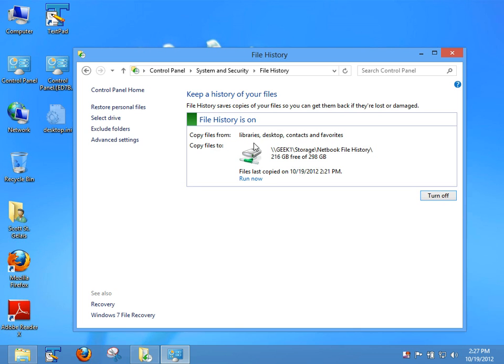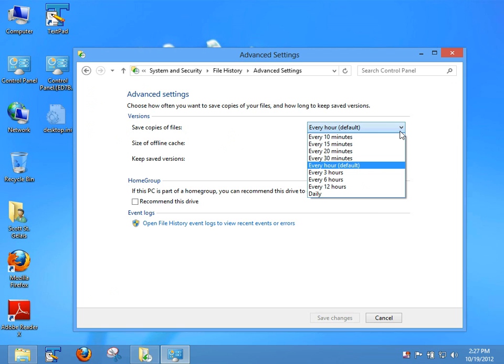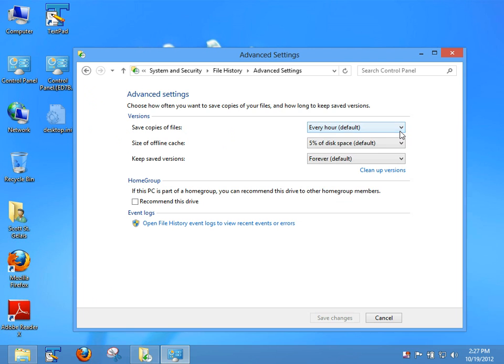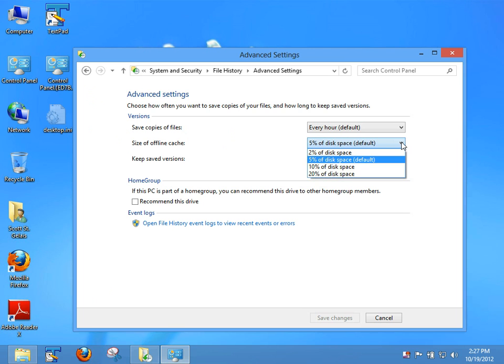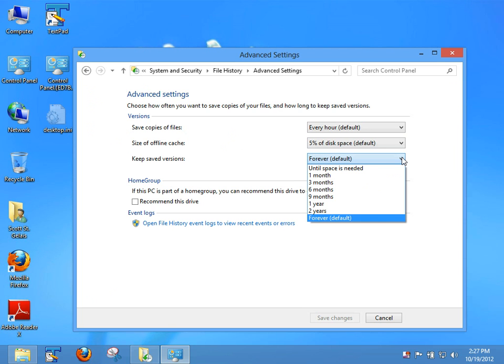But let me go ahead - I want to show you the advanced settings. As I was telling you before, it actually has a time limit on how often it saves file versions. It actually gives you the option of how big your file history is and how often it purges or keeps your file versions, which is really cool.